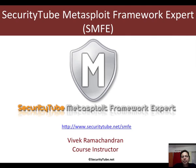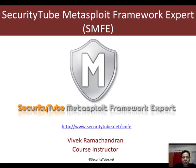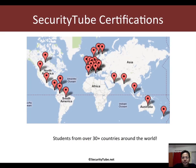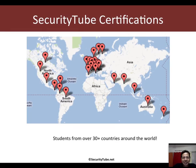This video is part of the SecurityTube Metasploit Framework Expert course and certification. If you are interested, please have a look at securitytube.net/smfe for more details on how to enroll. Our certifications are currently taken by students from over 30 plus countries around the world.